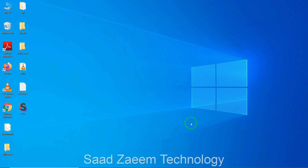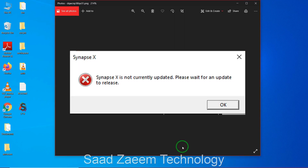For example Synapse X — it's showing an error which says to update it. This is what the error looks like. It says Synapse X is not currently updated, please wait for an update to your release. A lot of people requested me to make a video on this, and usually this error should resolve by itself, but sometimes it doesn't, so I'll help you to fix it.